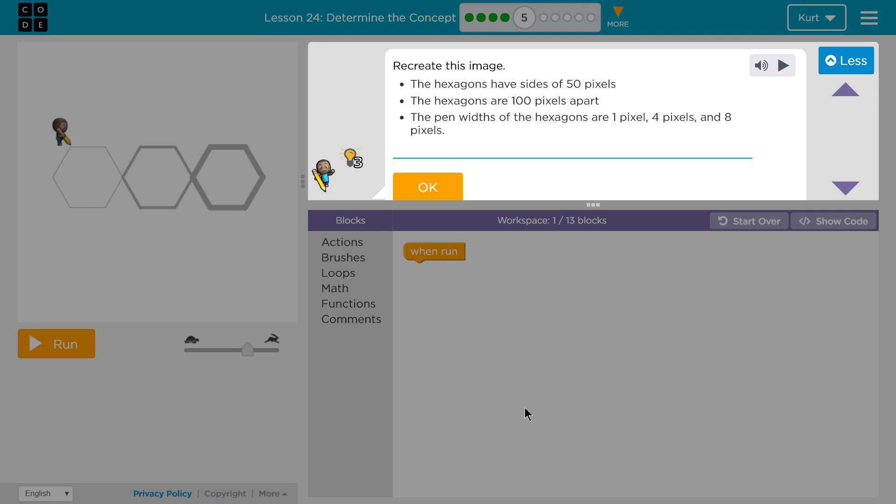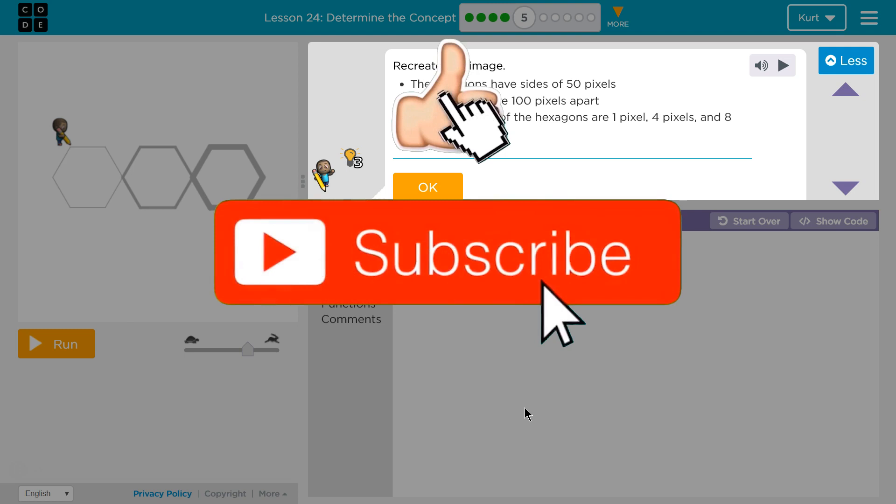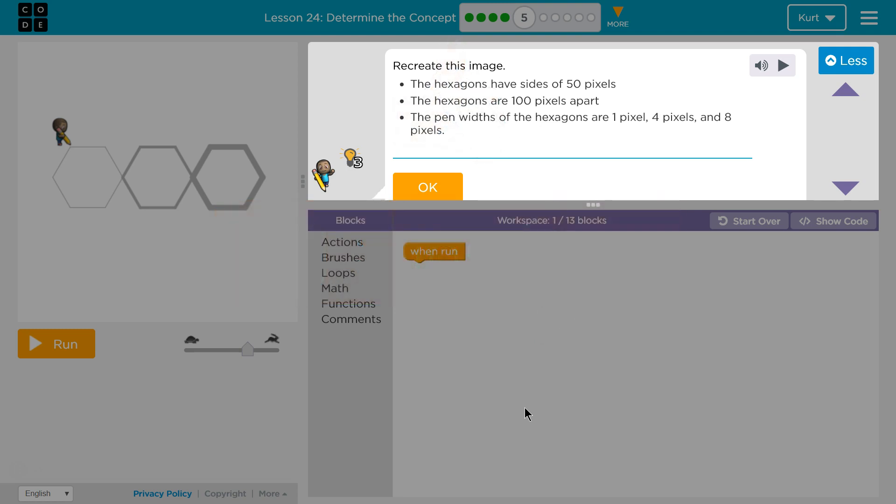Determine the Concept Puzzle 5. Recreate this image. The hexagons have sides of 50 pixels. The hexagons are 100 pixels apart. The pen width of the hexagon are 1 pixel, 4 pixels, and 8.